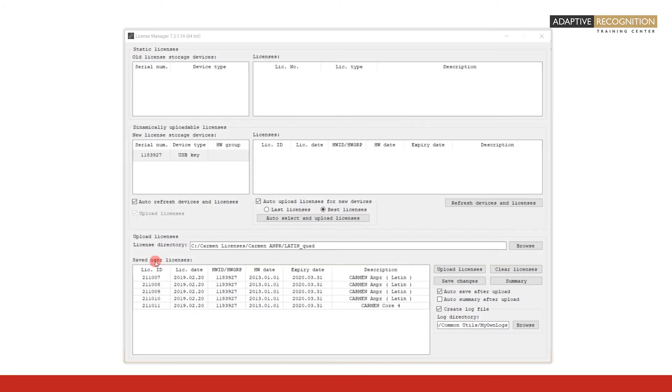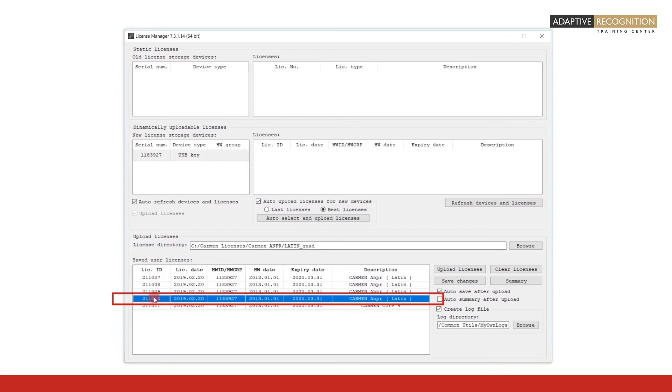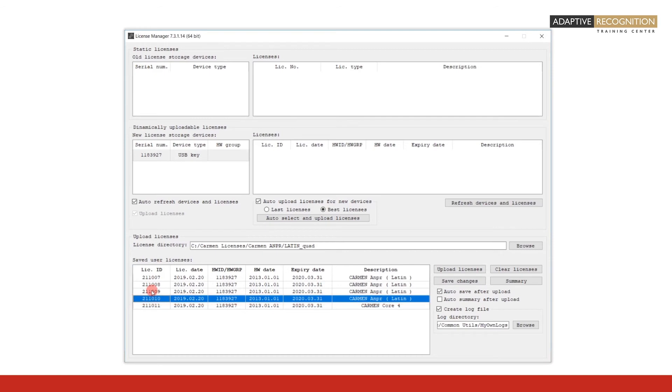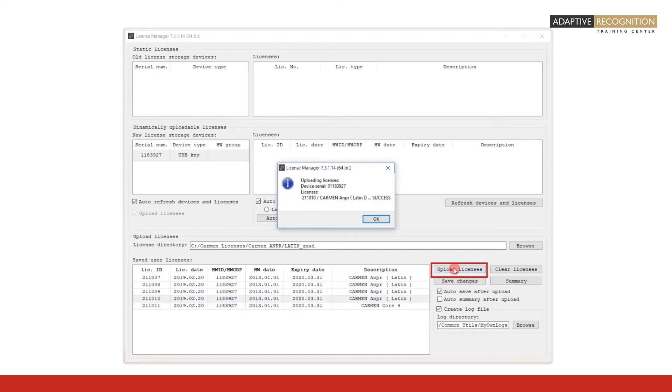Please note that it is also possible to upload only one individual license from a dual or only one, two, or three individual licenses in case of a quad license. In this case, select only the licenses that you want to upload in the Saved User Licenses field. Let's say you want to upload only one individual license from a quad license file. Clicking on Upload Licenses will upload only the selected licenses.